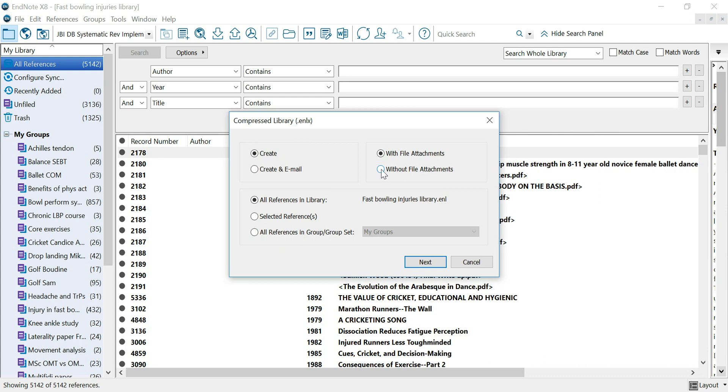If you want to send it via email it may be a good idea to do it without file attachments, but if you would like to send it via WeTransfer, Dropbox, OneDrive, or Google Drive, a bigger document may not give you a problem.